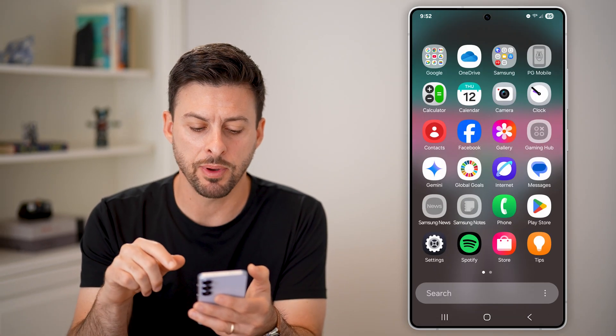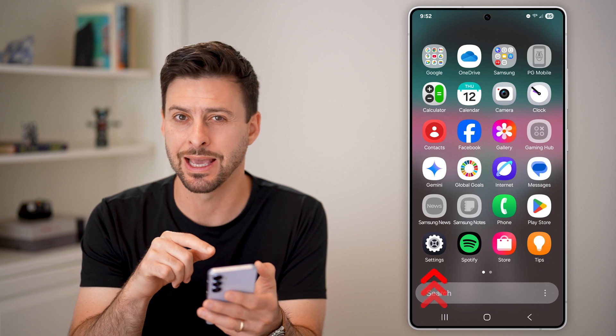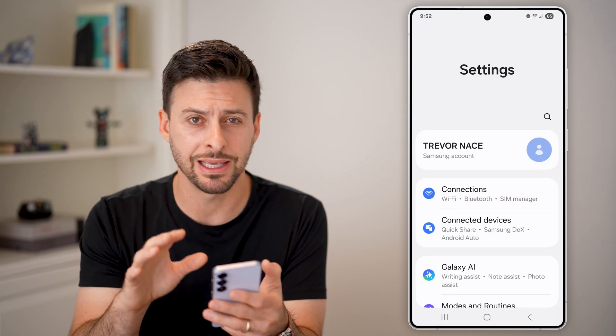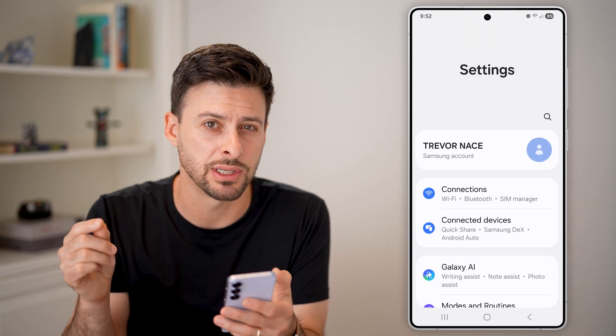The first thing we'll do is swipe up from here and get into your settings. We're going to do everything here in your settings.